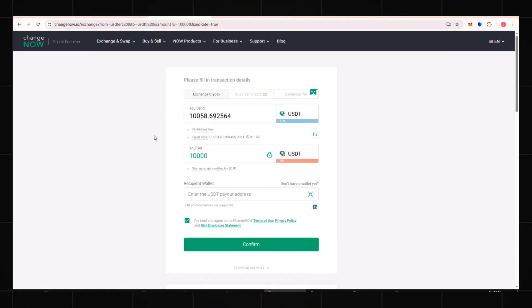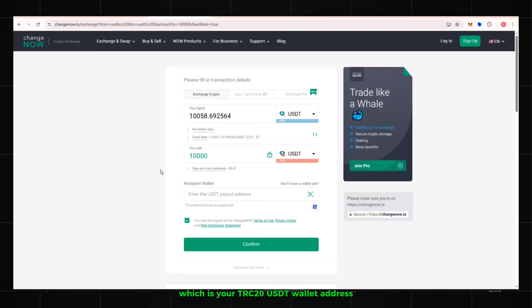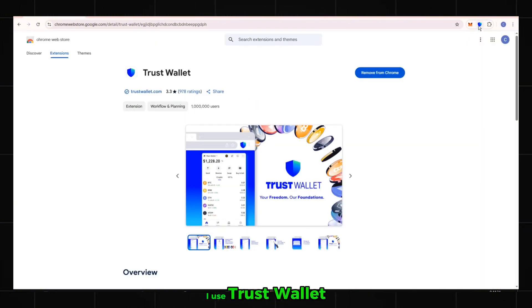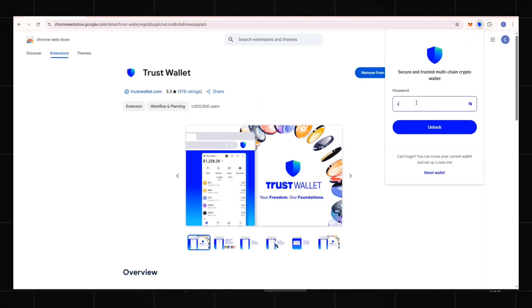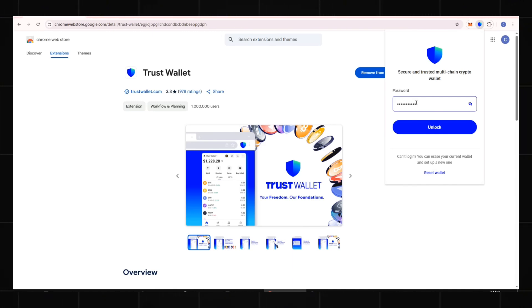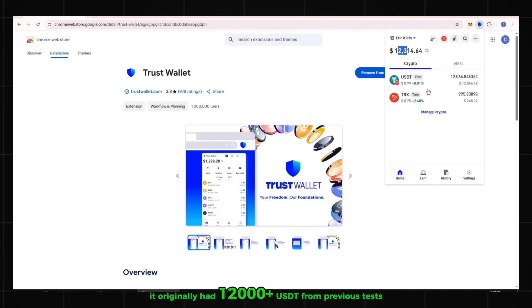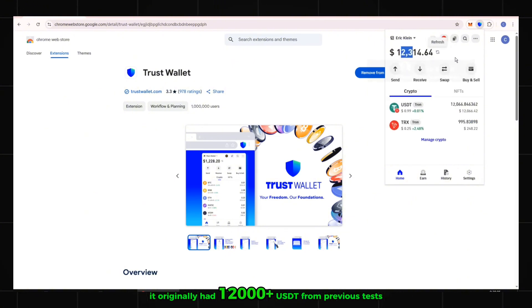Fill in the recipient wallet address, which is your TRC-20 USDT wallet address. I use Trust Wallet. So I need to open Trust Wallet and copy my TRON wallet address. It originally had 12,000 plus USDT from previous tests.